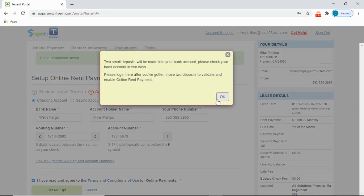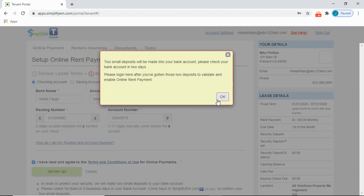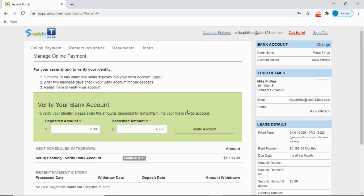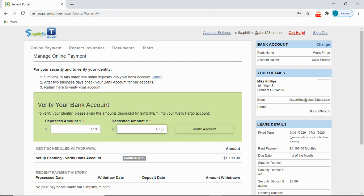In one to two business days, you will receive two small deposits in your bank account to verify your bank. Once you do receive the two small deposits, enter in them here where it says Deposited Amount 1, Deposited Amount 2, and then Verify Account.